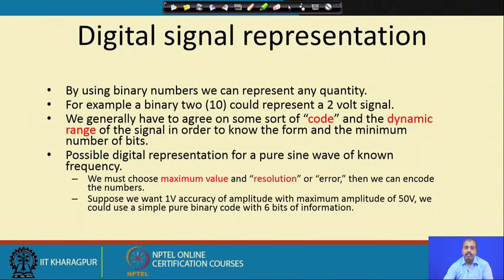On the other hand, when you go for digital signal processing, we normally use binary representation, which will help us in making the system much more robust. We will see this in the next class.